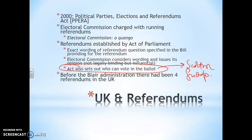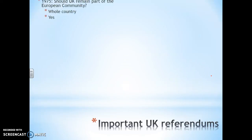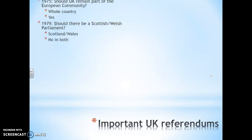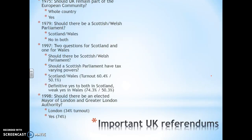If it walks like a duck and quacks like a duck, it's probably a duck. So that's UK referendums. The first one you maybe need to know about is 1975, when we asked about Brexit the first time. Then 1979, we had Scotland.